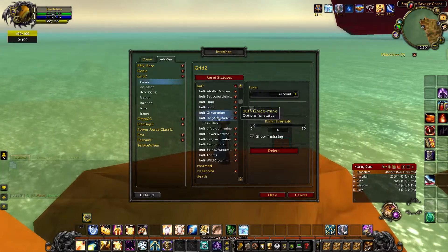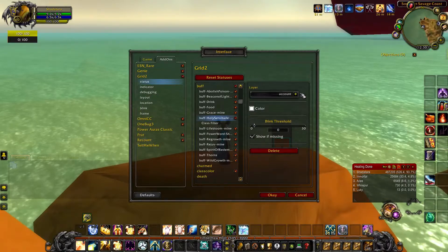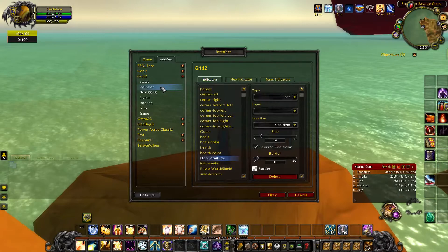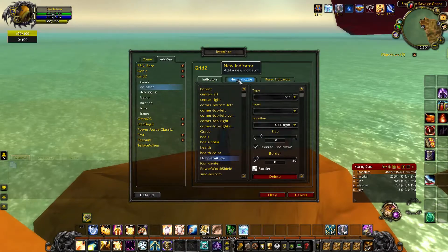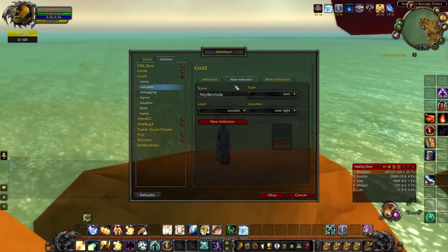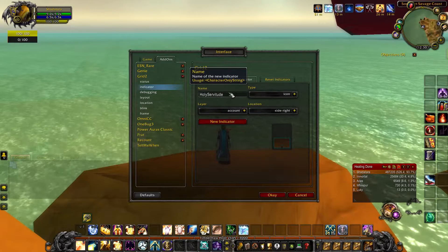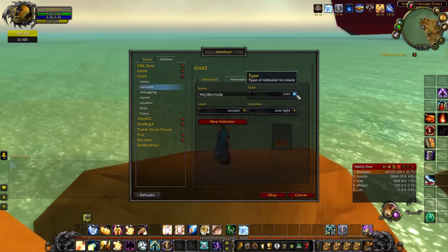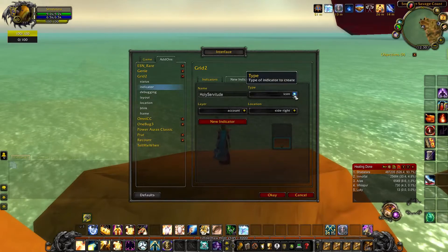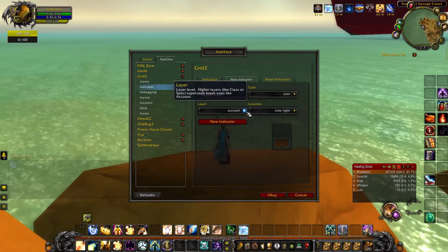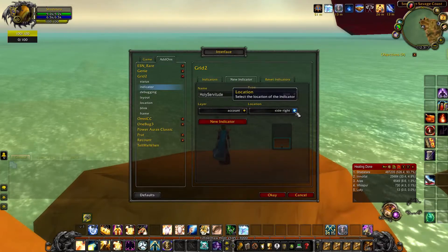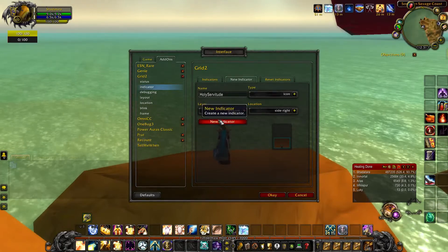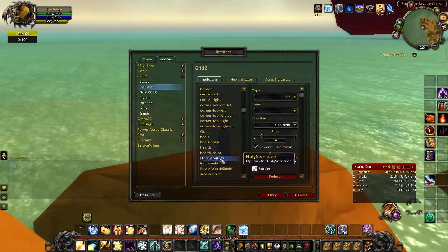As you can see I created one here — Holy Servitude. You don't have to change anything here because we are going to go to the Indicator. Once you go to the Indicator you want to create a new indicator with the same name, Holy Servitude. Then you want it to be an icon because you want the icon of Holy Servitude to show up. The layer should be account, and location doesn't really matter because we can fully customize that. Then you create the new indicator and it should show up over here.